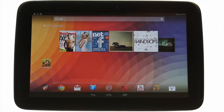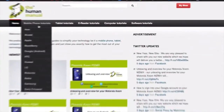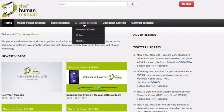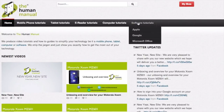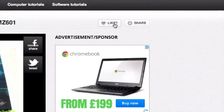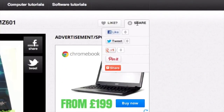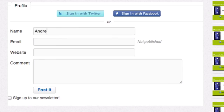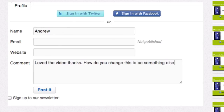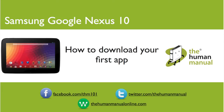We hope by now you are feeling a little more familiar and comfortable with your Samsung Google Nexus 10 tablet. Don't forget to watch our other tutorials. Please feel free to re-watch this video or download it for offline viewing. Please rate and provide any feedback about our video below or just email us at hello@thehumanmanualonline.com. My name is Andrew and I'm your human manual to your Samsung Google Nexus 10 tablet. Thanks for watching and bye for now.